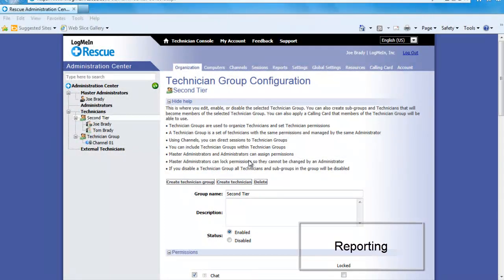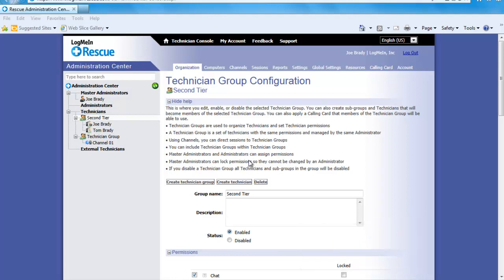After spending some time with the software you might want to see how much is being used or how the survey results are looking. This can be very easily done with the built in reporting tool. The reports are directly tied to the technicians as a whole, a tech group or a certain technician simply by clicking on what you want to run the report on. In this case I am going to select the second tier group and then the reports from the top tab.